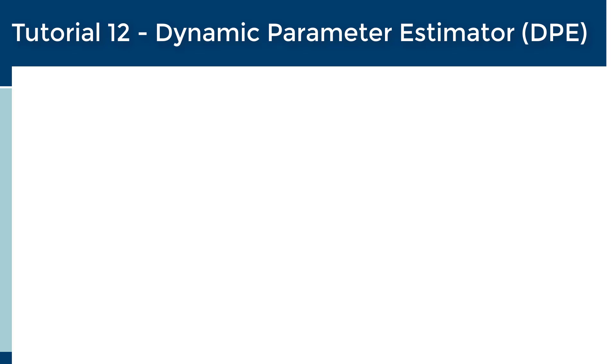Welcome to tutorial 12 in the GPSX tutorial series, Dynamic Parameter Estimator, or DPE.